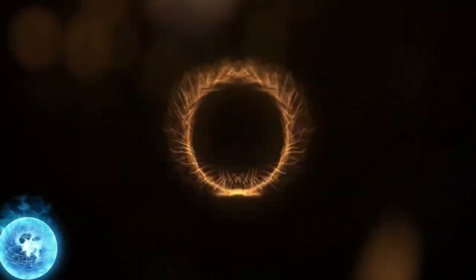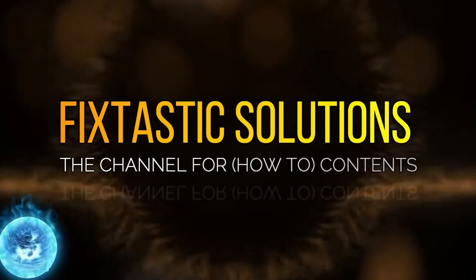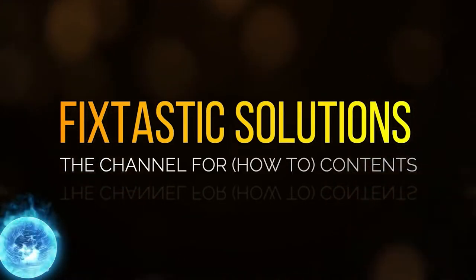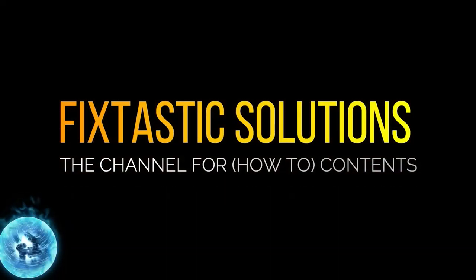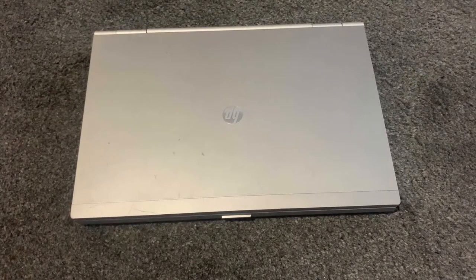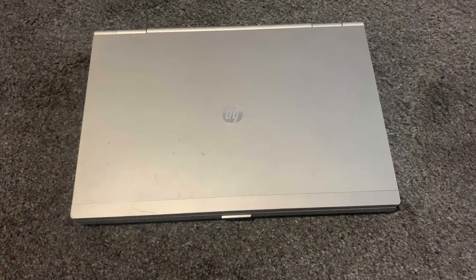Welcome to Fixtastic Solutions, the channel for how-to content. Hi guys, I hope you're all doing well. Welcome to my channel. In today's video, I will show you how